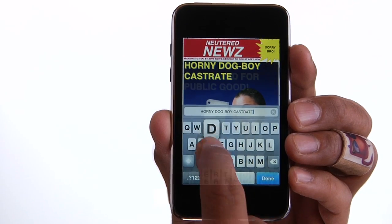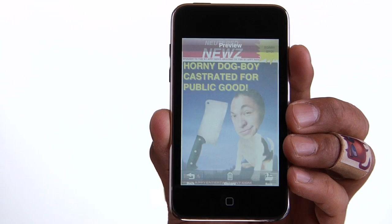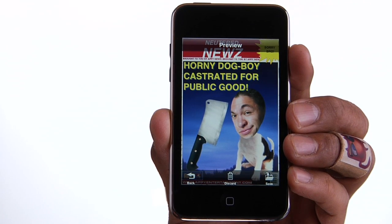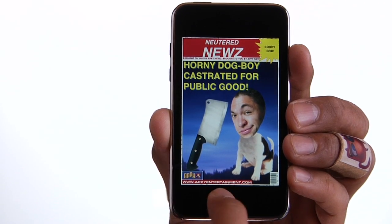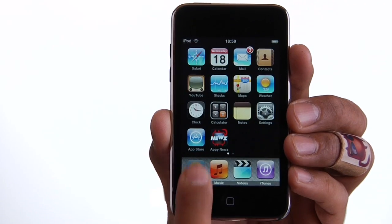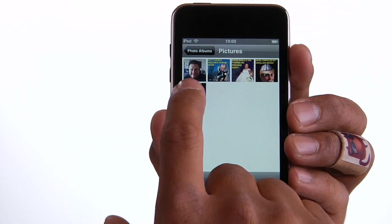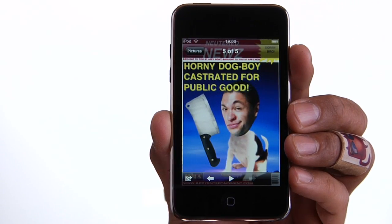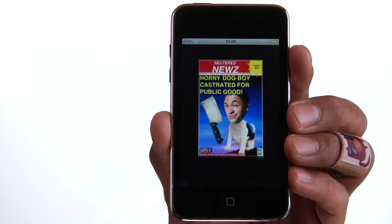Alright, we are good to go. Hit the preview button and then save your cover. It goes to your cover gallery, but it also goes to your camera roll. If you want to email your cover, exit Appy News and view your image in the camera roll. Then you can tap on the email icon and send your cover exactly as you would a photo.